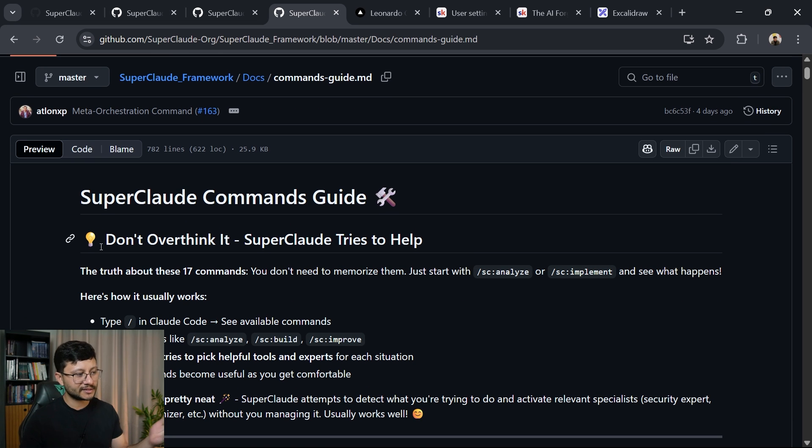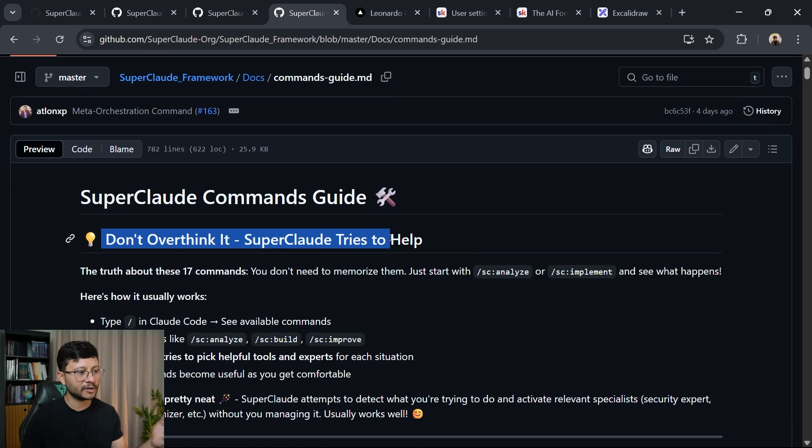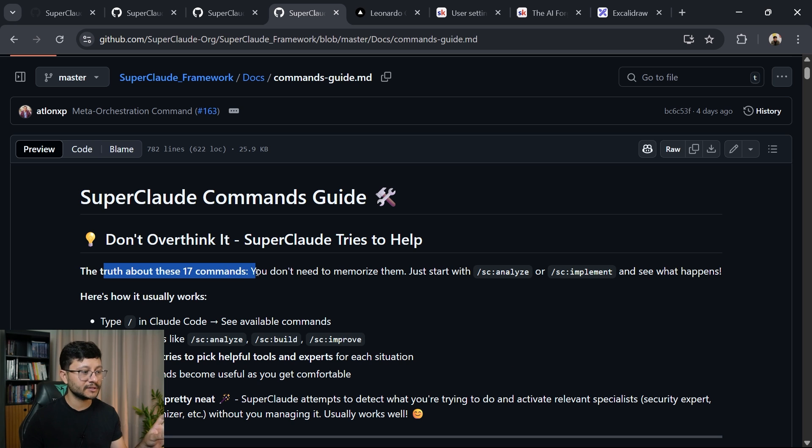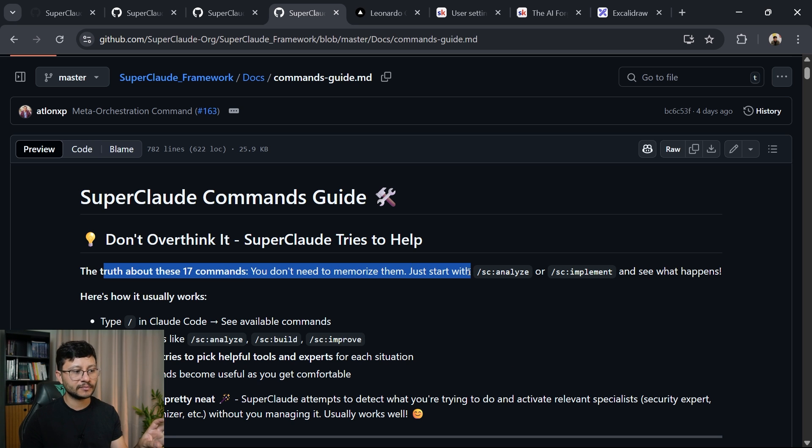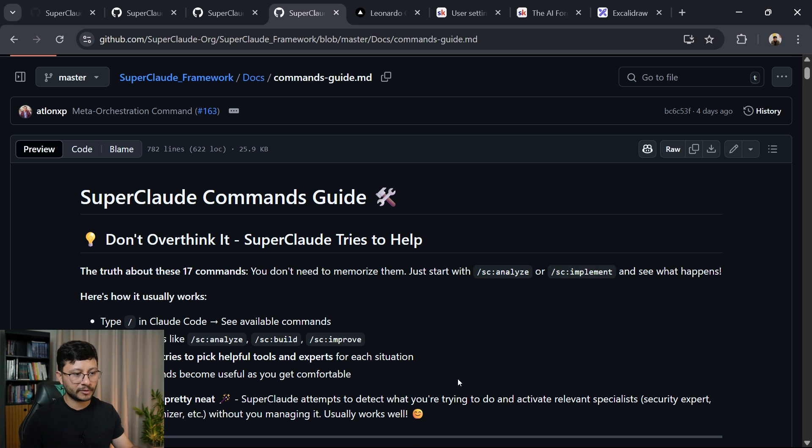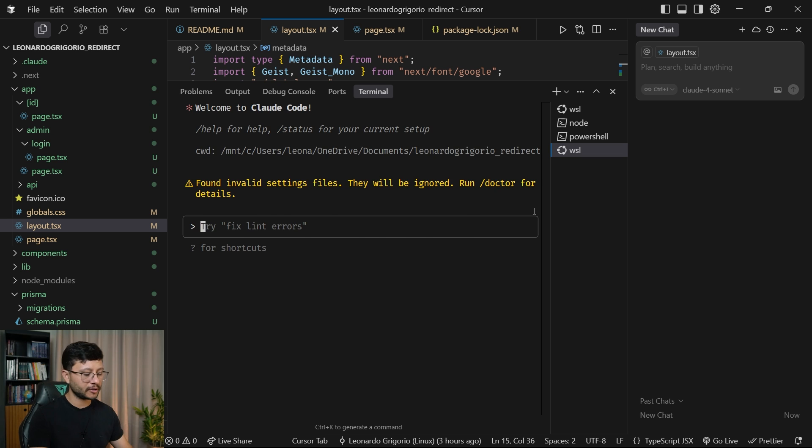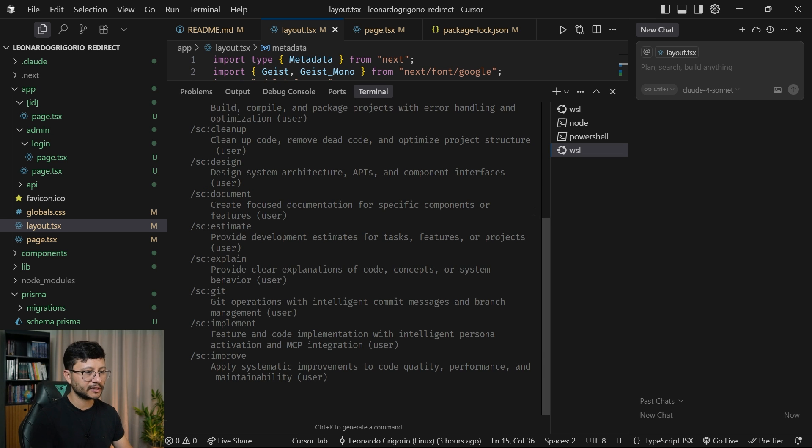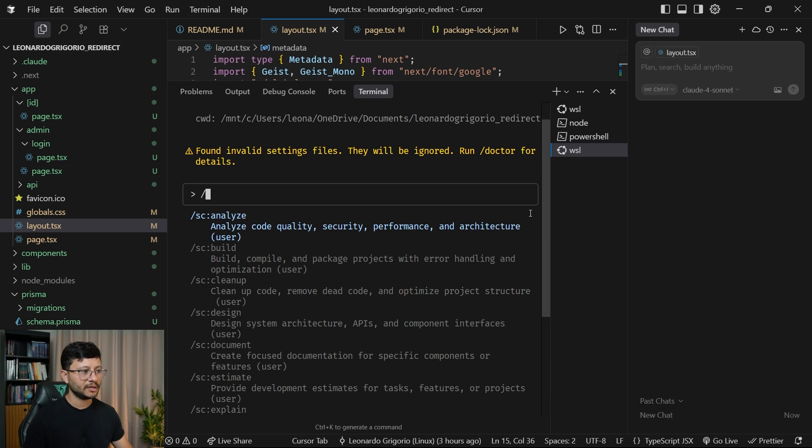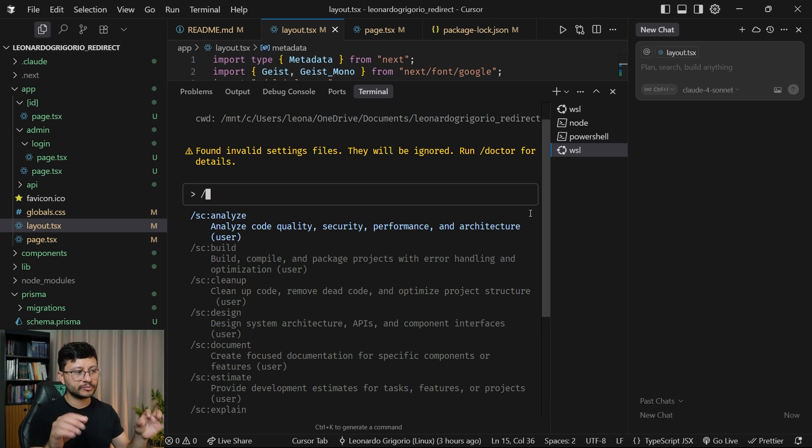So as I said before, don't overthink it, SuperClaude tries to help. The truth about these 17 commands, you don't need to memorize them, just start with analysis or implementation. So for example, inside of my Claude interface, I could just hit slash and see all the commands already in there with a short description of what they do.